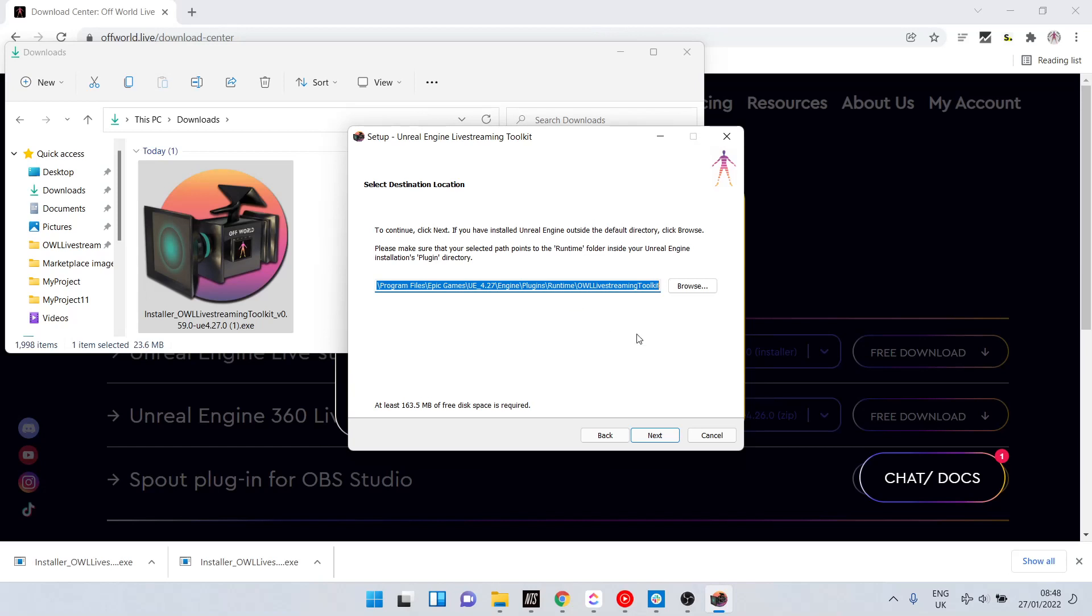If you have a custom folder where you keep your Unreal Engine setup, then you need to click browse and select this in order for it to work properly. You're looking for the engine plugins runtime folder in that case.